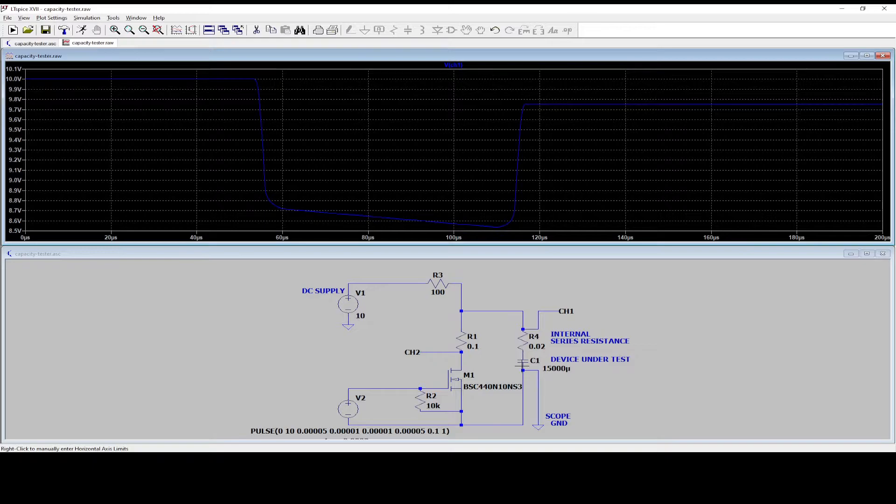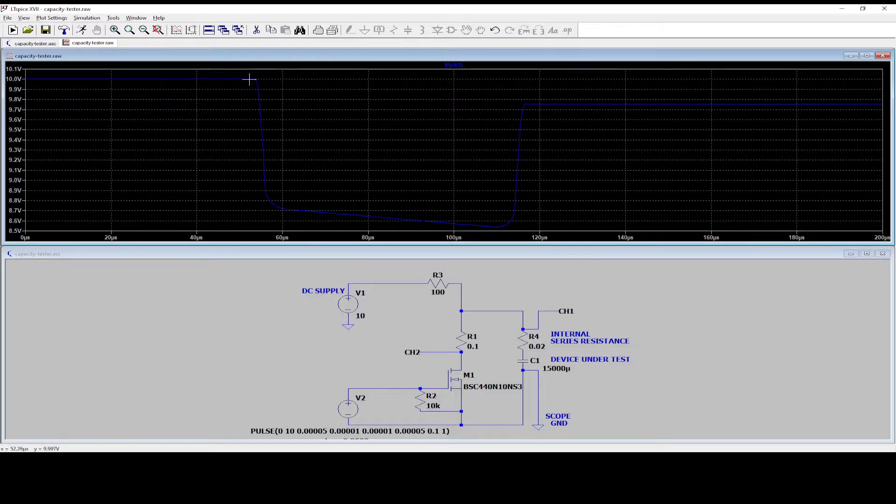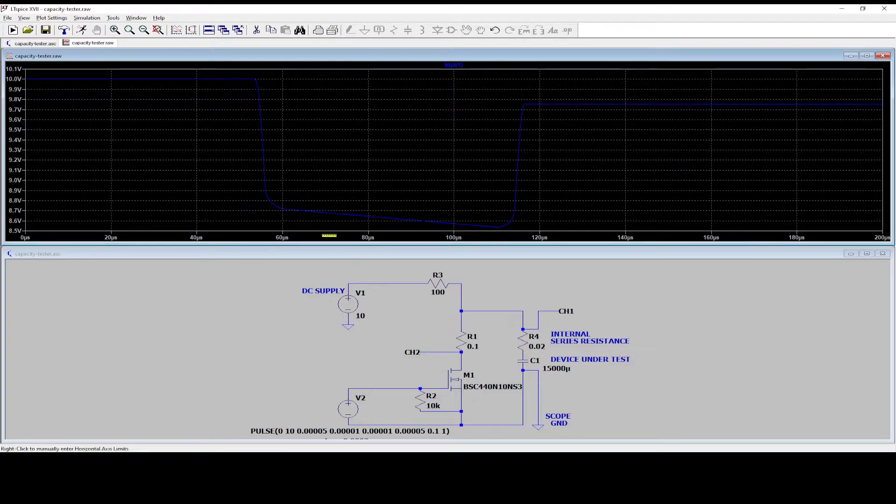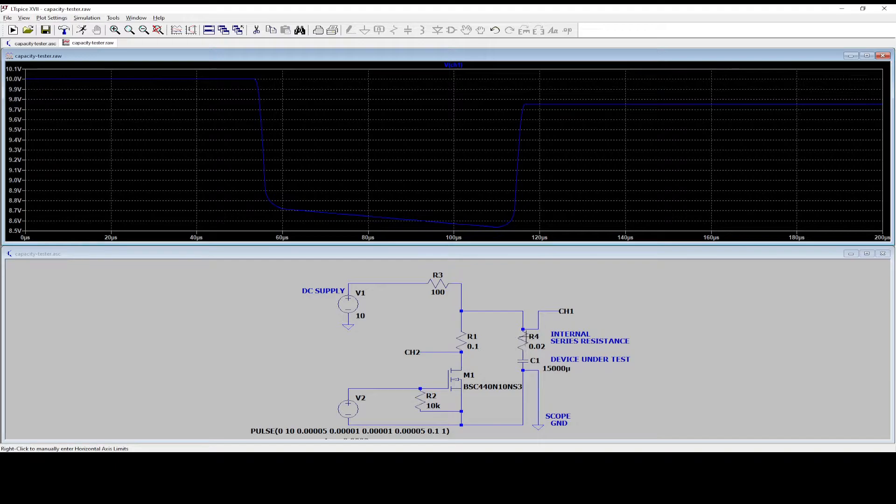That is the voltage that is over the internal series resistance. All right. So now we can easily subtract these two and now we have the voltage over the internal resistance, right? So now we need to determine what is the current.